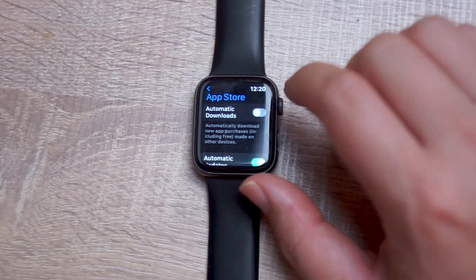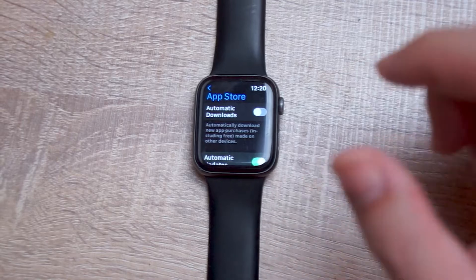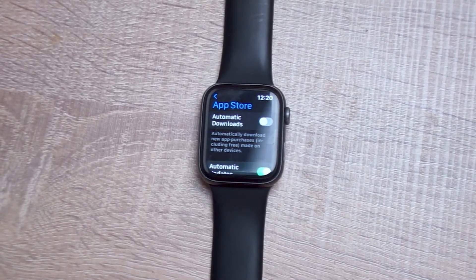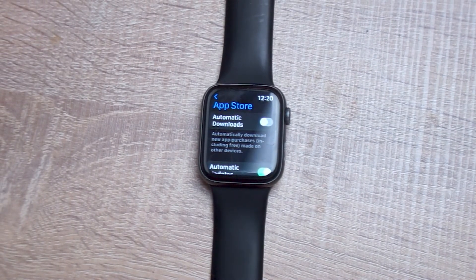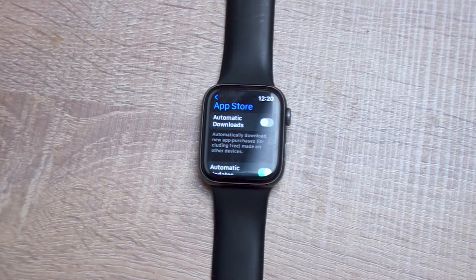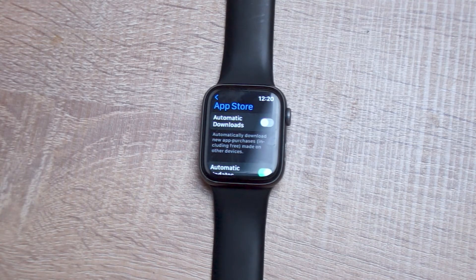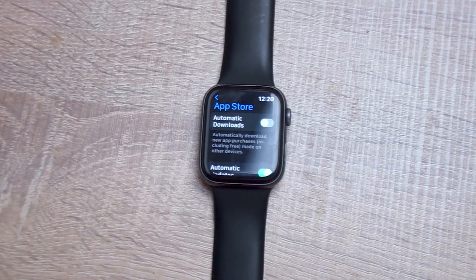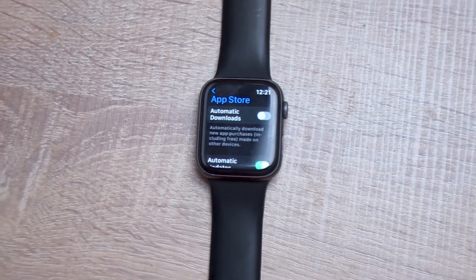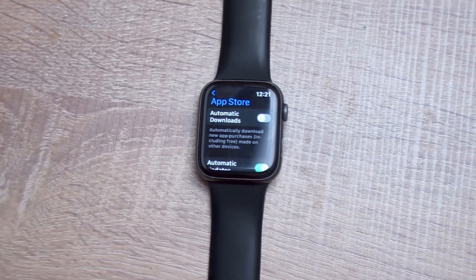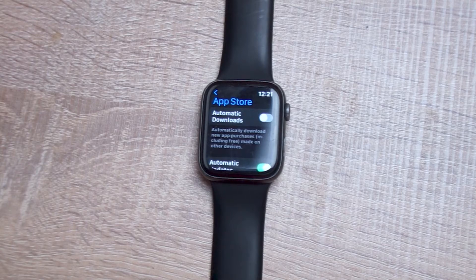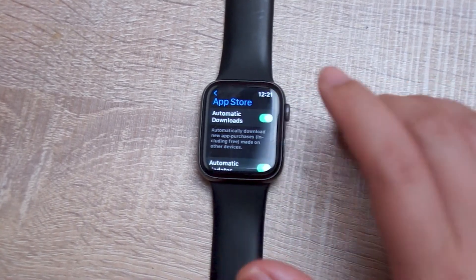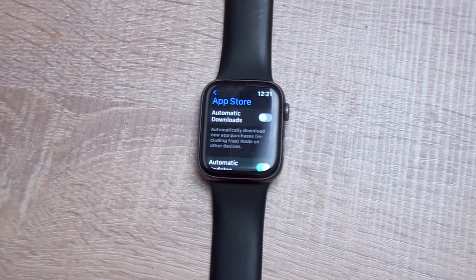Hit App Store and the first choice is Automatic Downloads, which states that apps are automatically downloaded and new app purchases and free apps made on other devices are automatically downloaded on the Apple Watch. You can toggle this on to enable it or toggle it off to disable it.